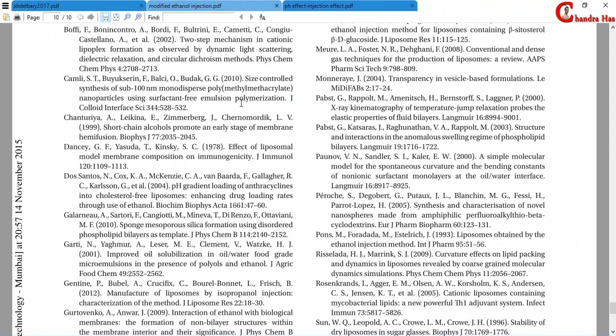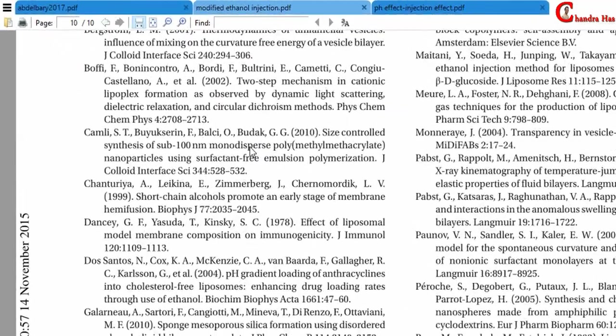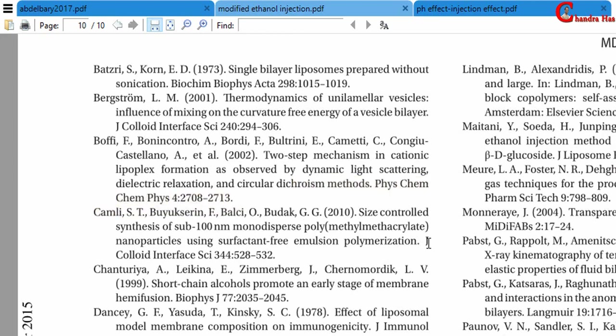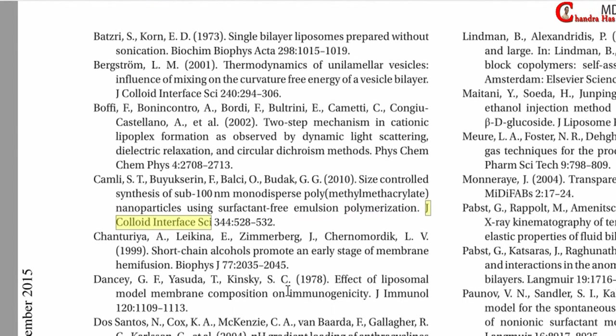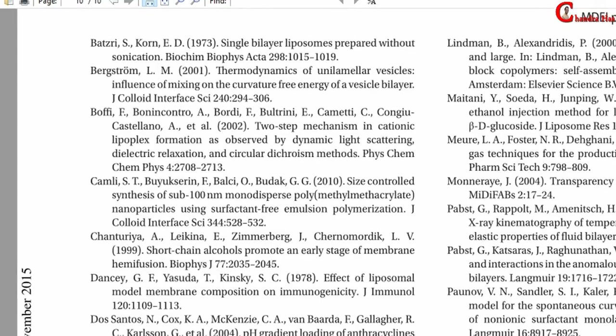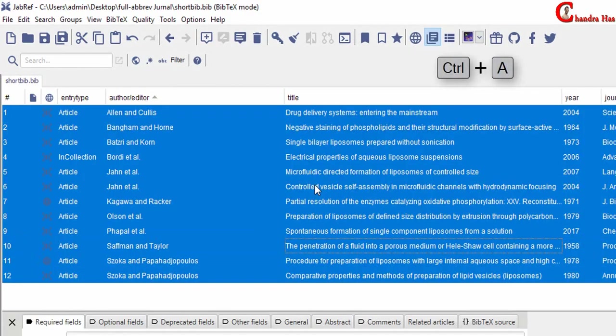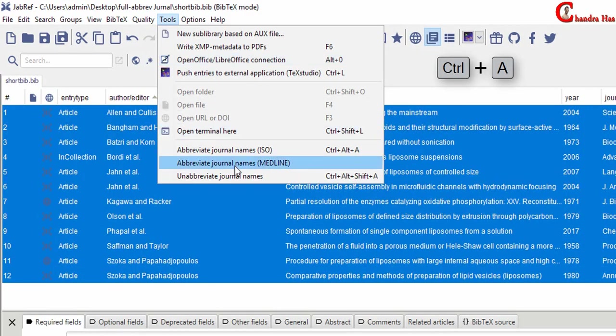Here I have one more sample in which we can see abbreviated journals without periods. This format also we can create using Midline abbreviations. Just select all and then go to tools, choose Midline.